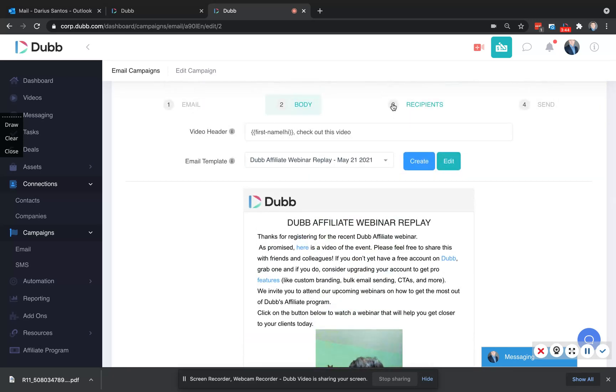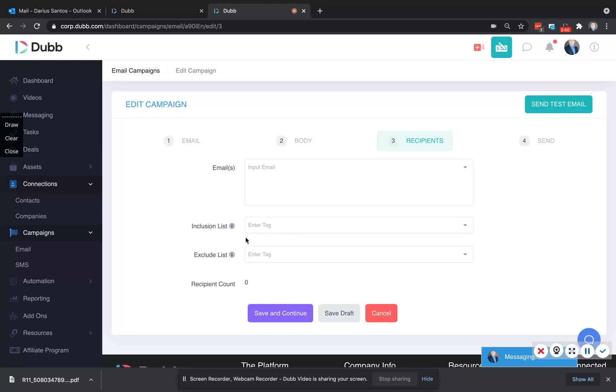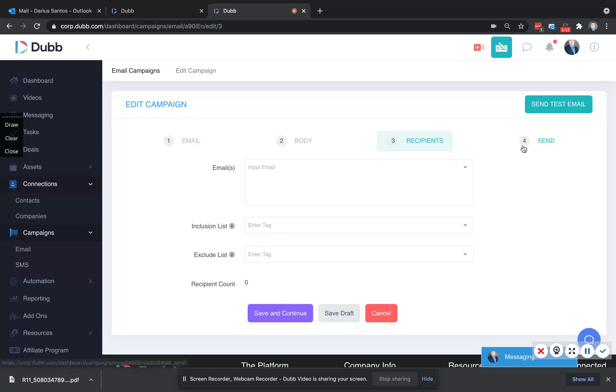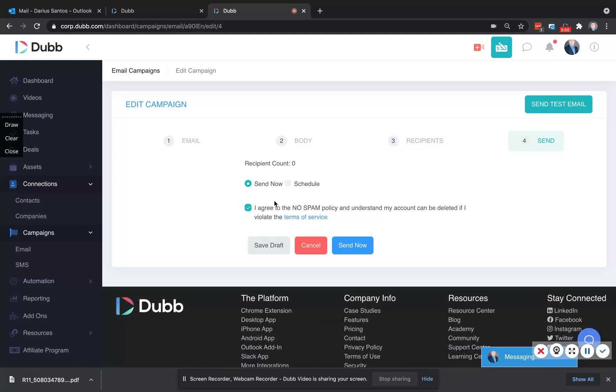Then we're going to select the recipients where you've imported your contacts, and you can select them all at once if you've added a tag. And then finally, you're able to send or schedule this for a future date.